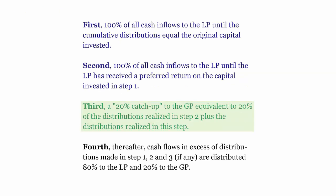The change in the second example comes in the third step. None of the other language here has changed. But whereas before, we have the catch up equivalent to all distributions realized in step 1, 2, and the third step, here it's only 20% of the distributions realized in step 2 plus the distributions realized in this step.